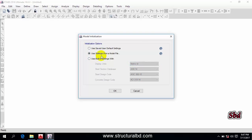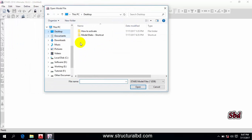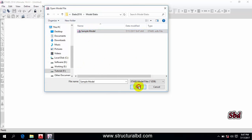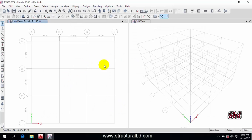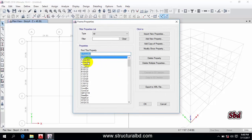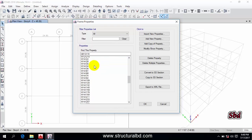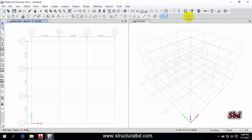But before that, I want to show you the second option — 'Use Setting from Model File'. If you select this and press OK, it asks you to select any model. I go to my desktop, select a sample model, click Open, and press OK. You can see my model is loaded. If you go to Define > Section Properties > Frame Section, you can see lots of sections are already defined from my previously used sample model.